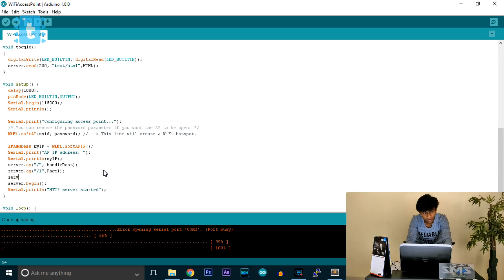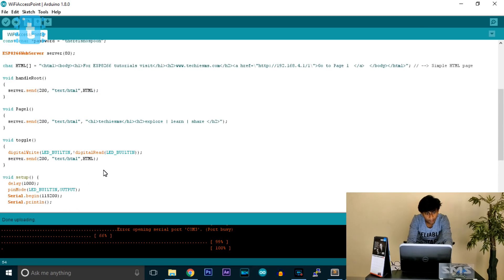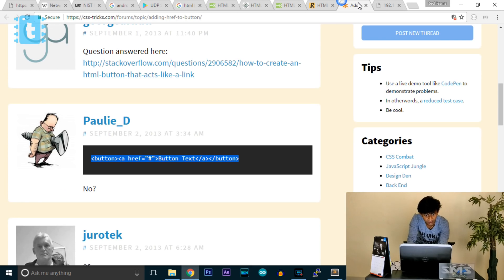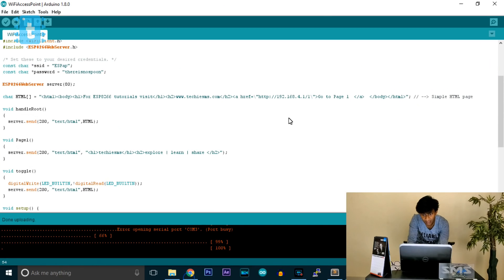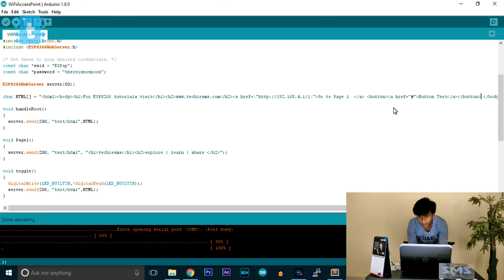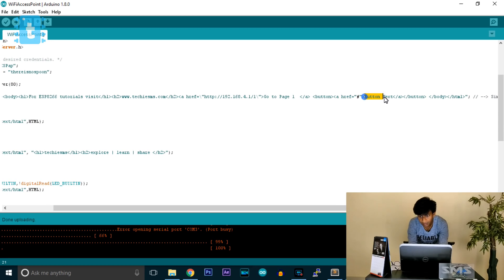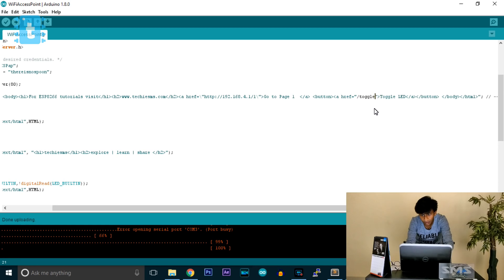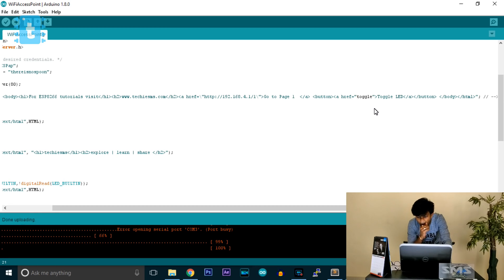We also need to define the routing: server.on('/toggle', toggle) — so when '/toggle' is received, the toggle function is called. Then we need to add a button on the main root page. I copied the HTML button code from a website, added it to the root page HTML, set the button text to 'Toggle LED', and set the link to '/toggle', adding the necessary backslashes for the string.